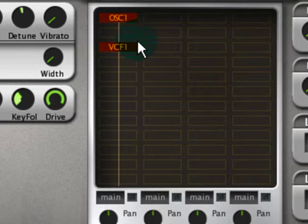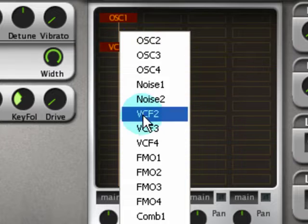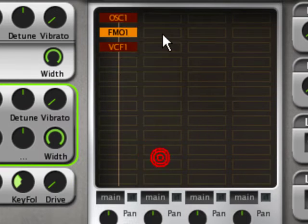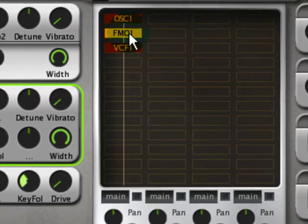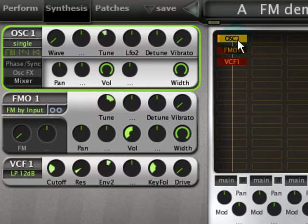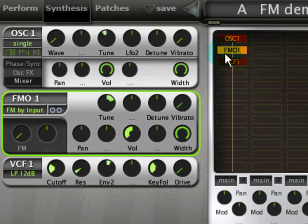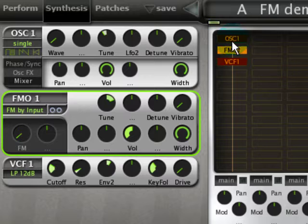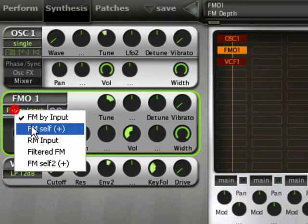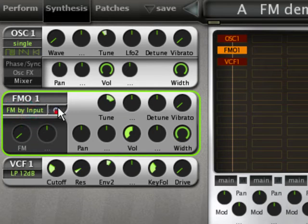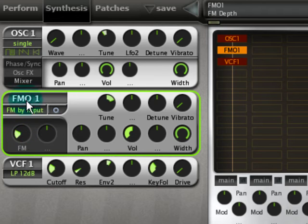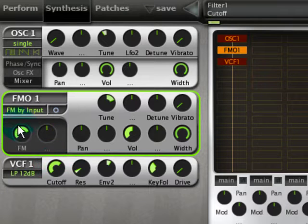A much easier way in Zebra is to use one of the purpose-built FM modules. You just click here — FMO stands for Frequency Modulation Oscillator, there are four of them. We're going to use oscillator one as our modulator and FMO one as our carrier. This is what it sounds like, and then you just turn up the amount of FM, select FM by input here which is default, and then turn it up. And there you go — instant Texas Chainsaw Massacre.